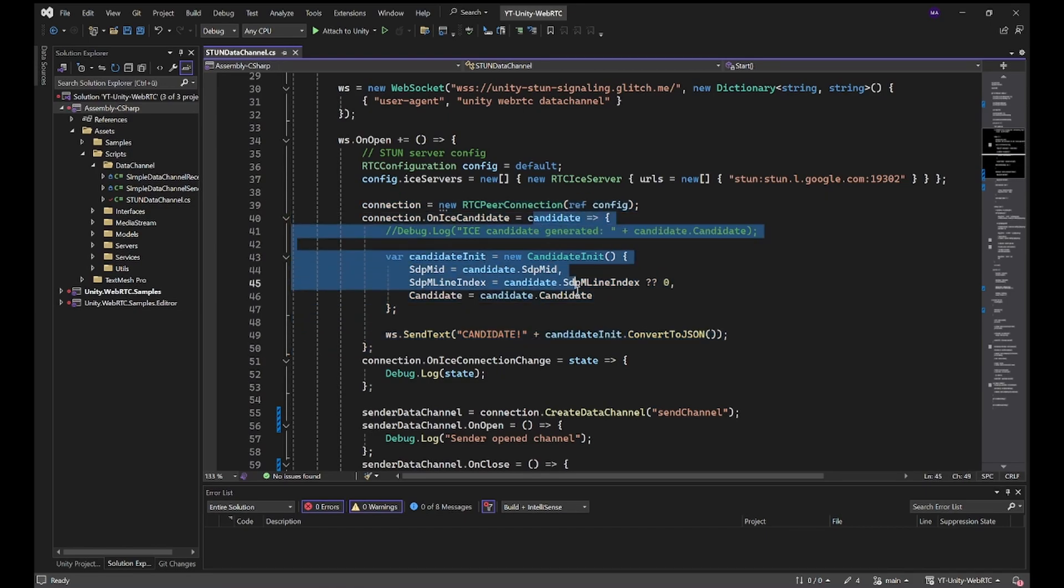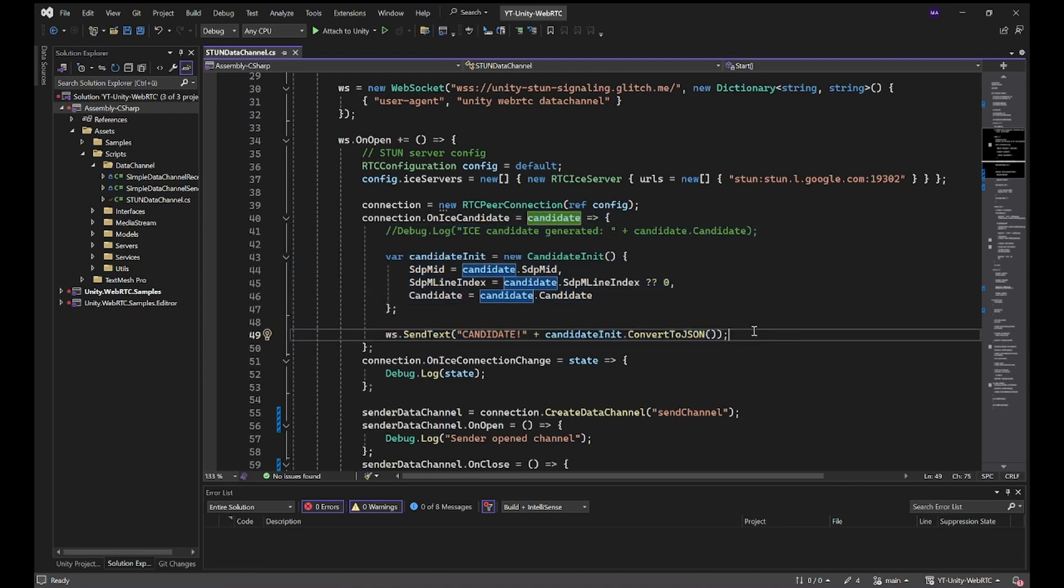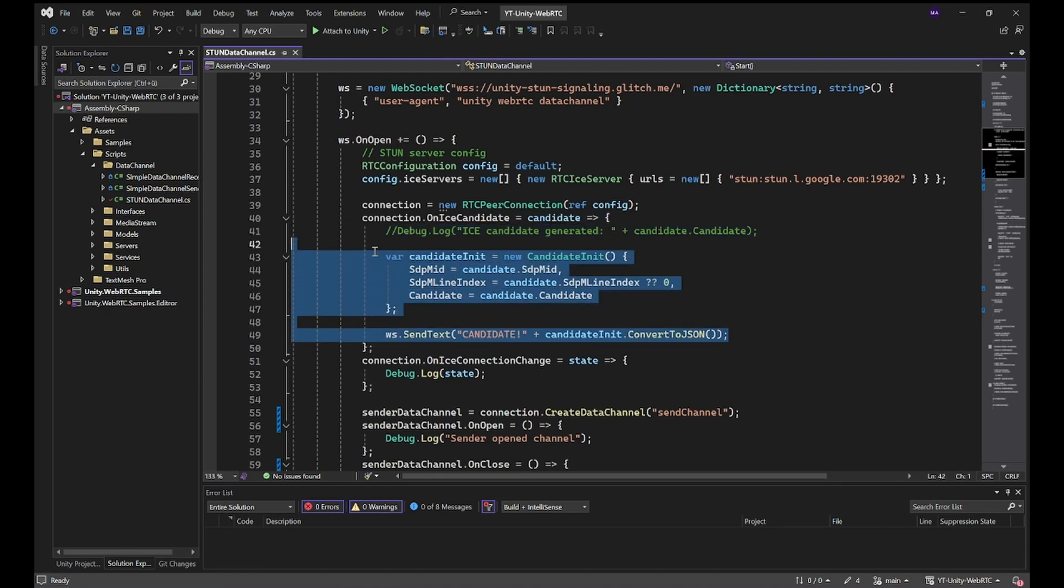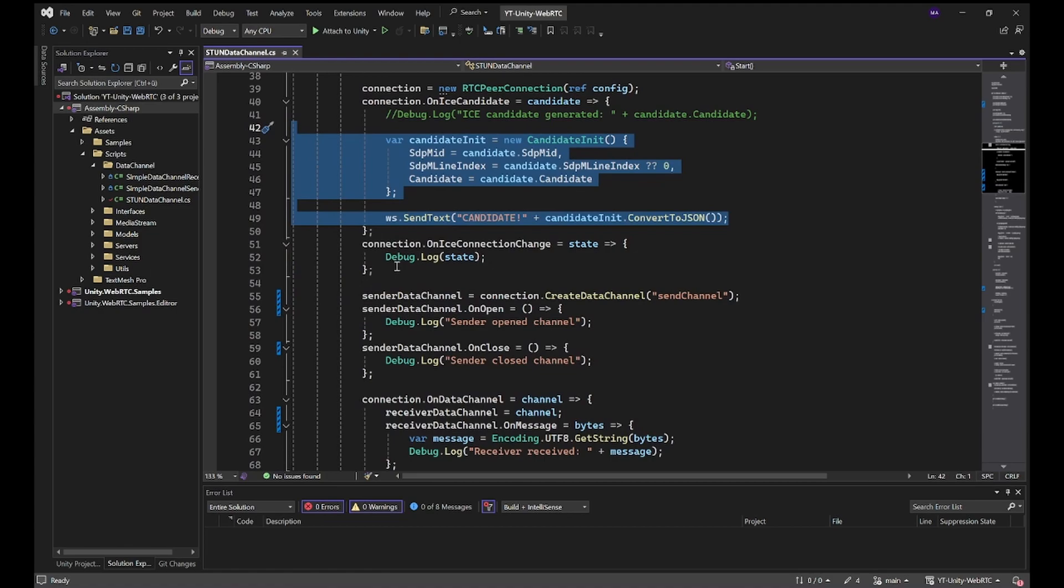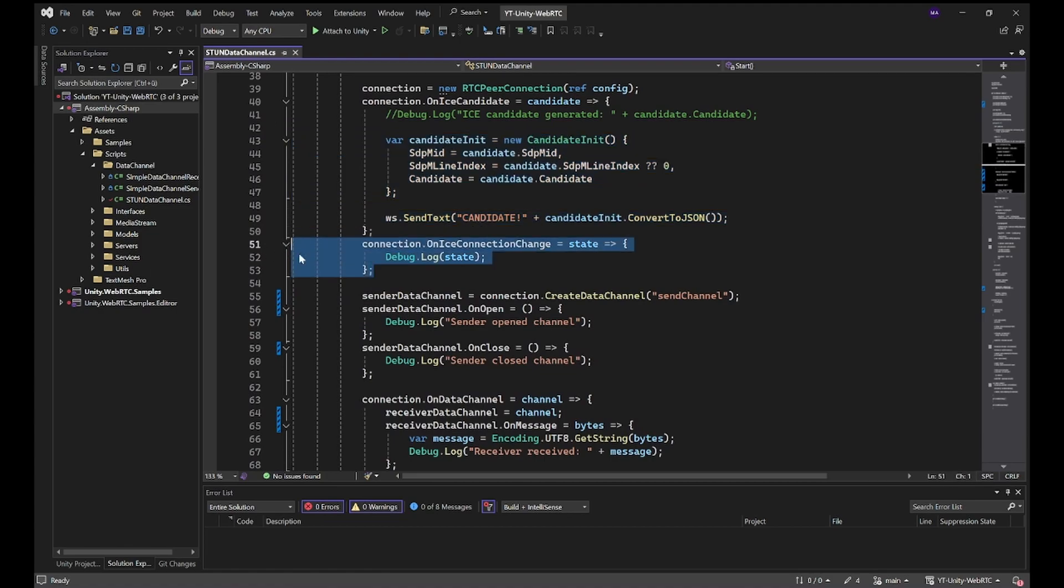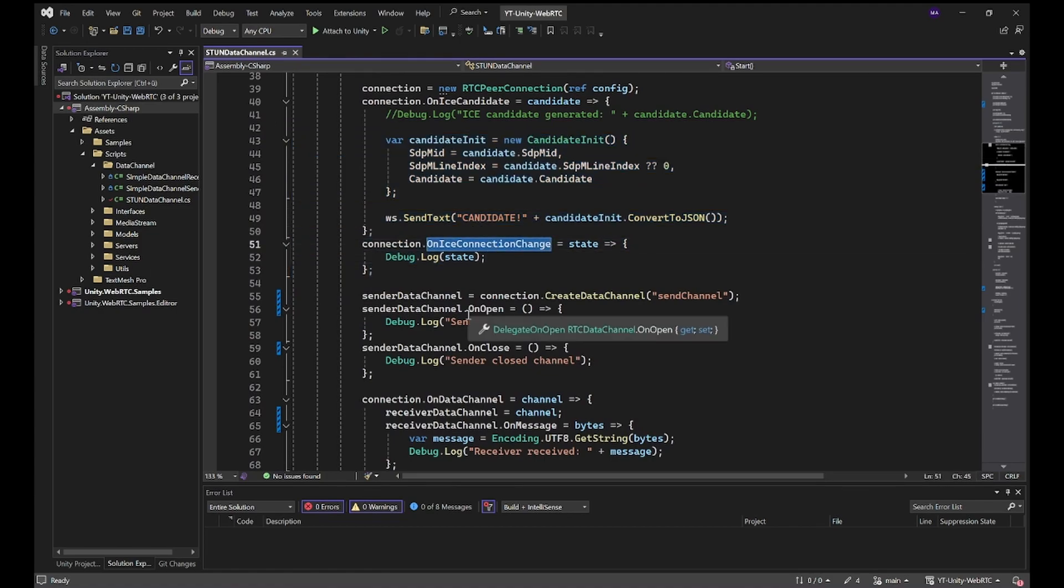We have the candidate exchange. We're sending the data to the web server which will then distribute it to every other client. There will be logging of the connection, the connection state change.